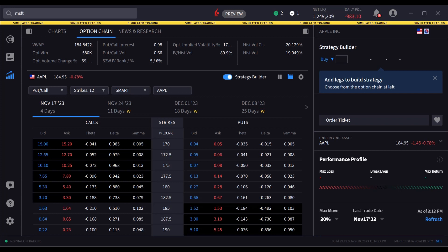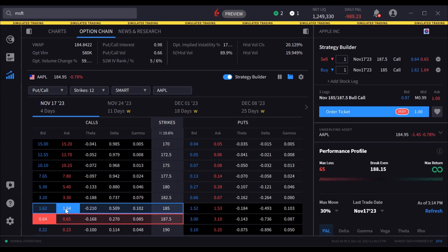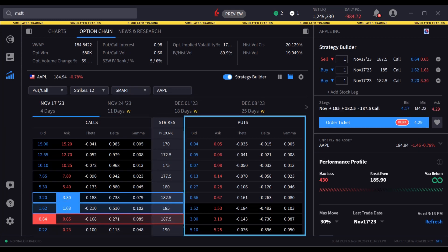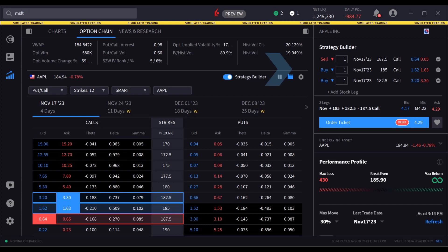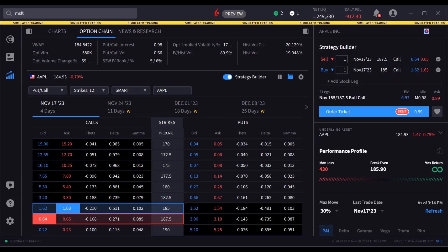To add legs to your strategy, click the bid for a sell or ask for a buy at a specific strike price. By default, call options are on the left side of the strike and put options are on the right. Each leg is added to the Strategy Builder. Users may remove any leg using the minus sign to the right of the leg in the Strategy Builder.